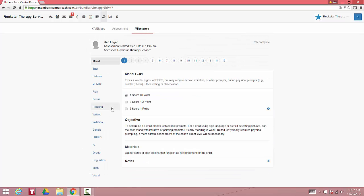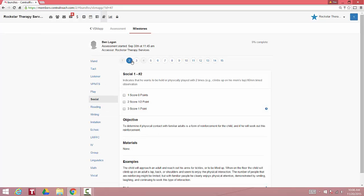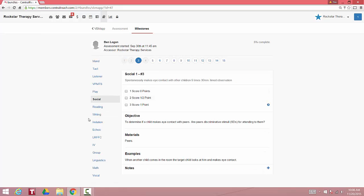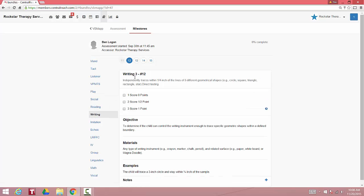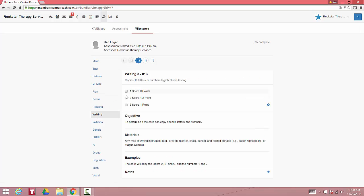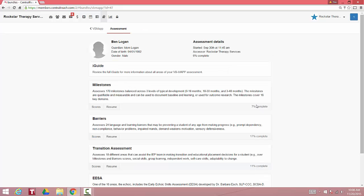It's so easy to resume and score your assessment. You just click the section that you're working on, add a score, and it progresses to the next item in line. It will then immediately update the percent complete.